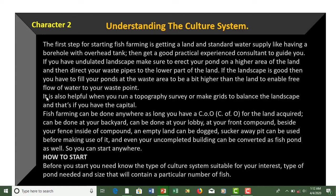It is also helpful when you run a topography survey or make grids to balance the landscape, and that's if you have the capital. If you don't have the capital, you can always find another way. This doesn't mean your land's topography is not good just because you don't have the capital to do a survey or make grids.